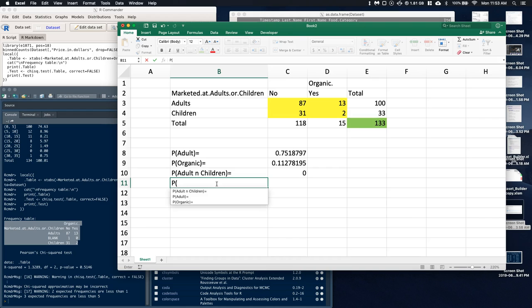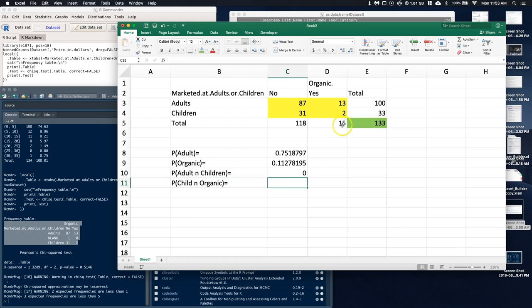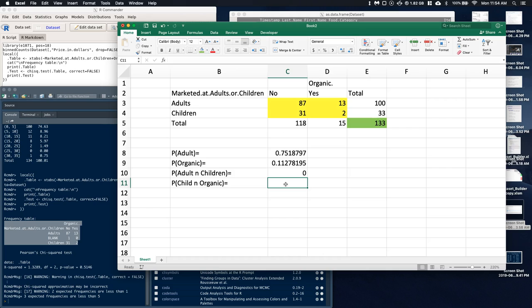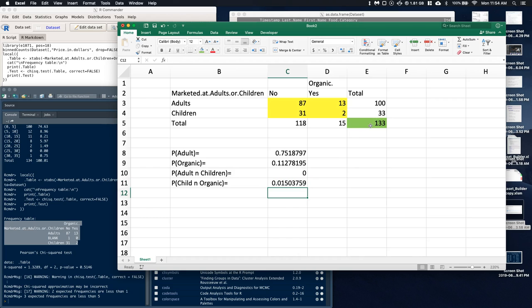What's the probability that it was marketed at a child and it was organic? The intersection of those would be right here — where it is both a child and yes, it is organic. So what's the probability that we randomly selected something both marketed at a child and considered organic? We do 2 divided by 133 — that's our intersection — and there's about a 2% chance we'd randomly select something that was both marketed as a child and organic.